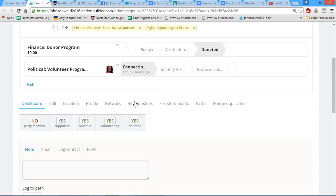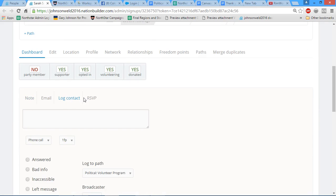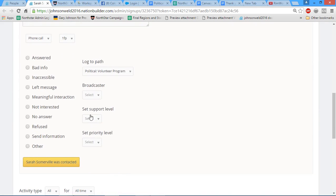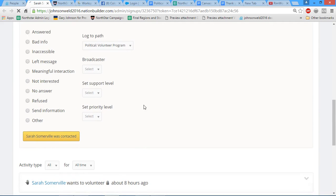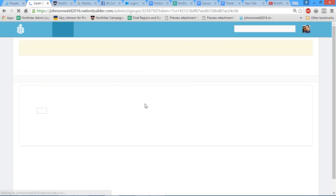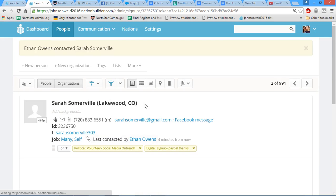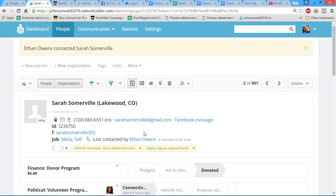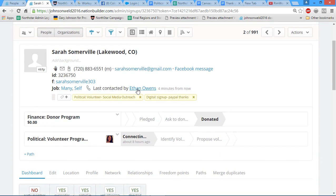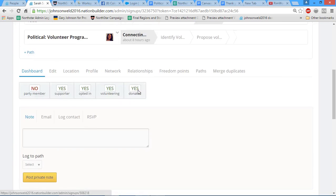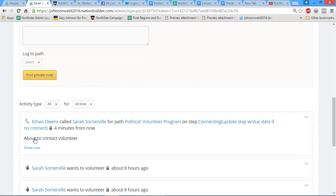We have a phone number, we have an email. What we're going to do first, before we even pick up the phone to call them, is log contact and then simply say about to contact volunteer. The purpose of this is because we're going to have multiple people calling volunteers. We need to designate them as contacted initially so that we're not calling somebody twice within the span of five minutes.